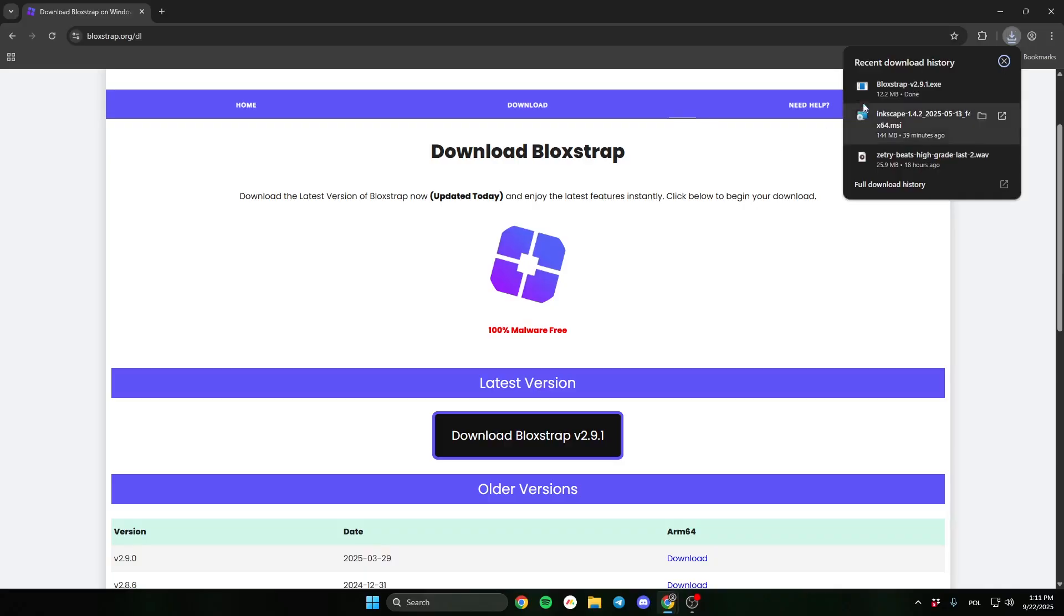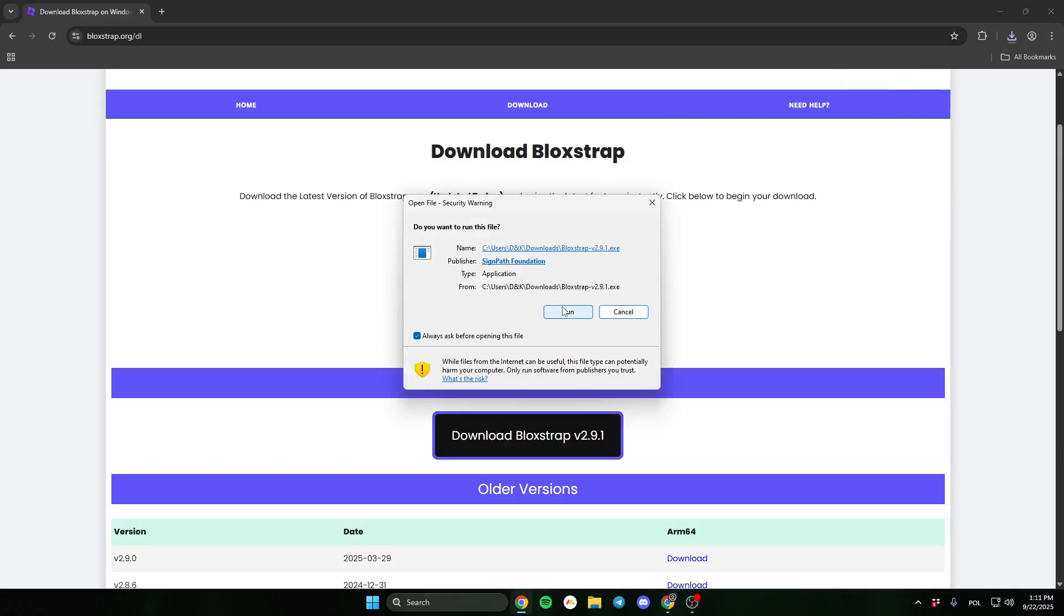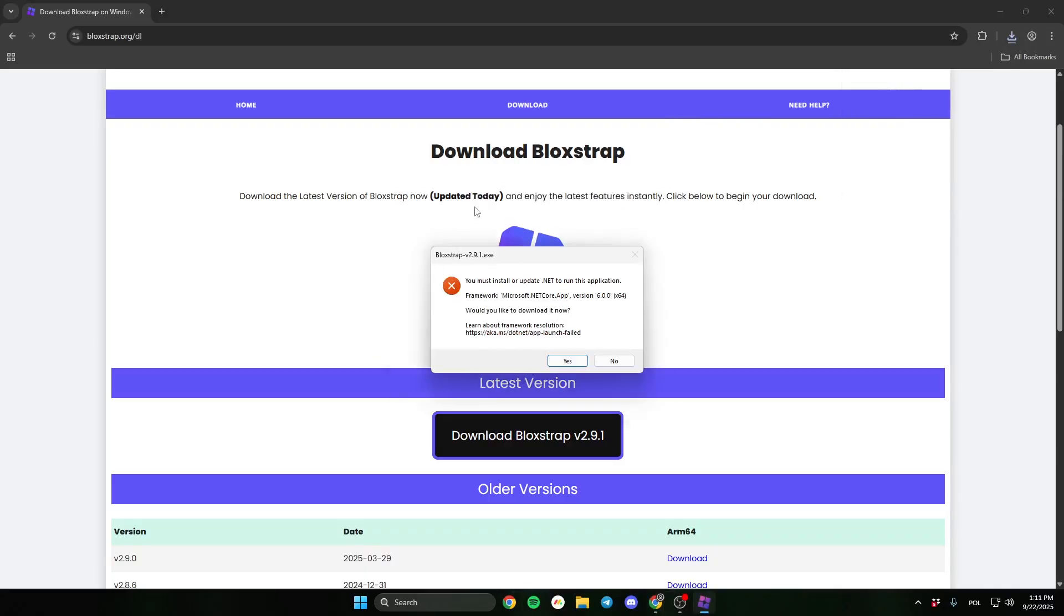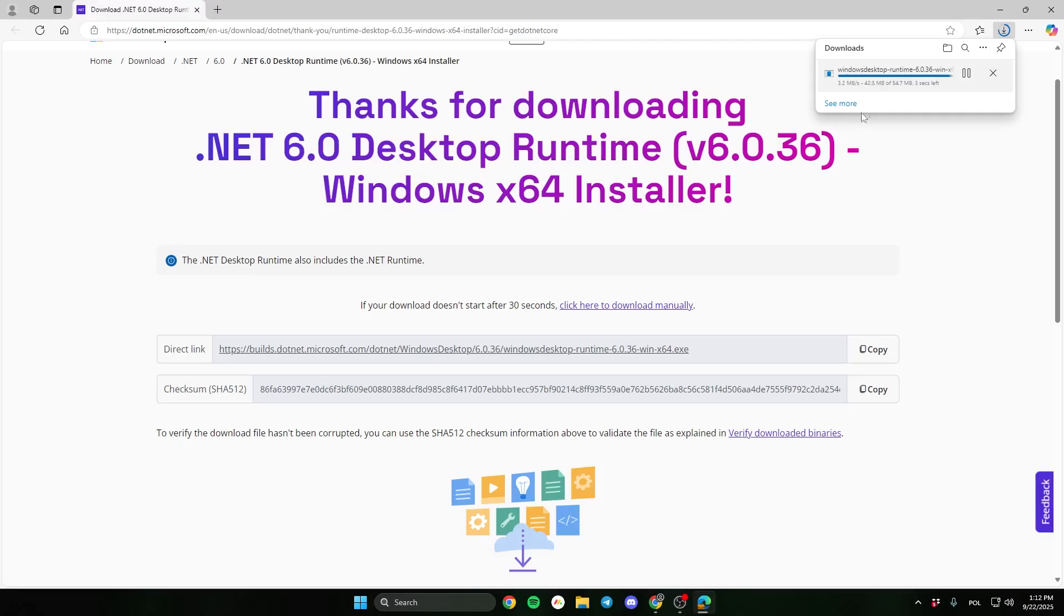Now open the installation file. If you have problem like this, install the newest .NET version.